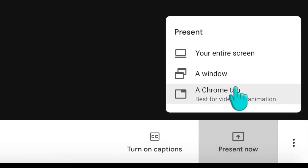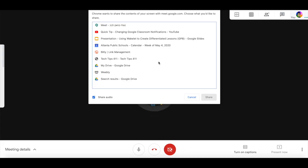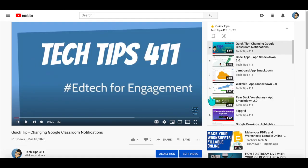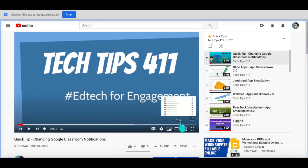I'm ready to share my tab. I'm in the middle of my session and I want to share a video clip with my students. I'm going to select a Chrome tab and choose the tab that I know I want. So I'm going to look for that YouTube video that I would like to show. I'll click share and it's going to share that screen with my Google Meet.